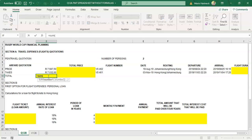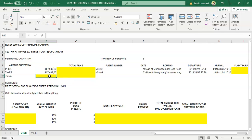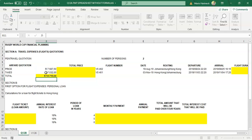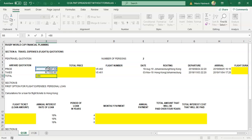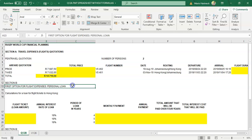You can use the SUM formula: equals SUM, open bracket, select both of these two cells, close bracket, press enter. Alternatively, you could use equals this amount plus that amount and press enter — it gives you the same answer.